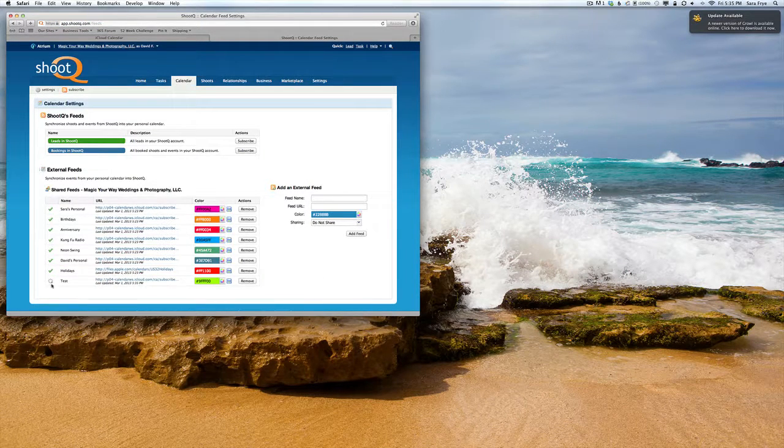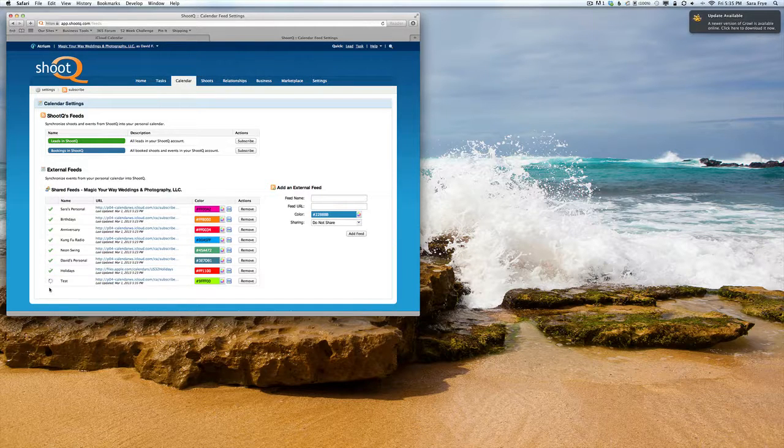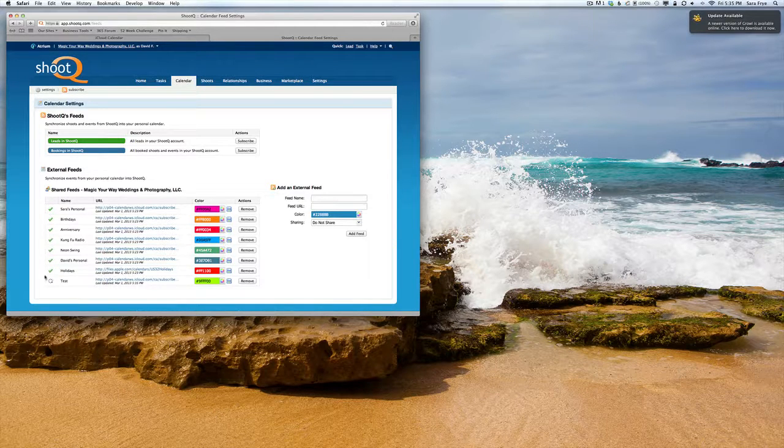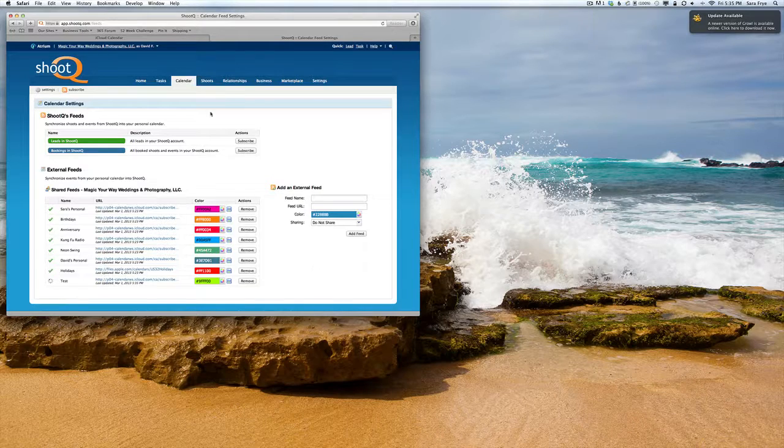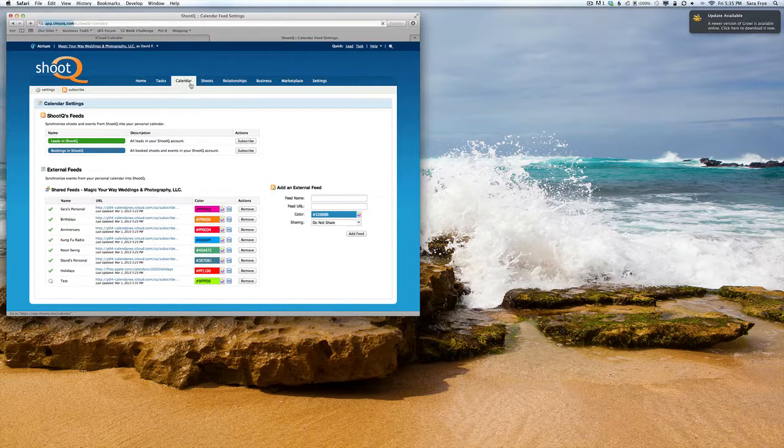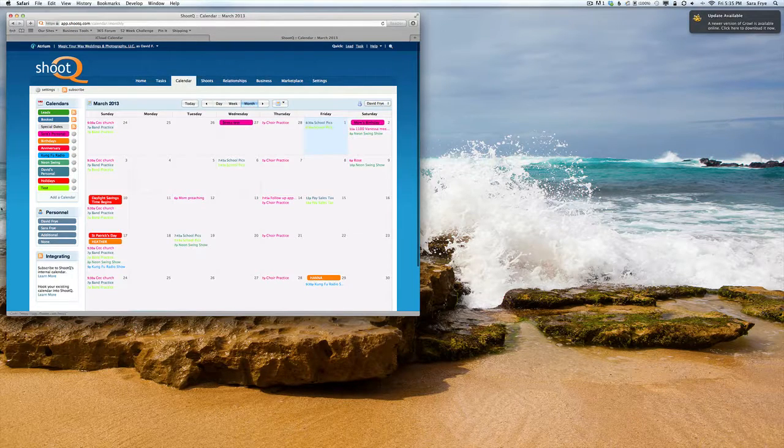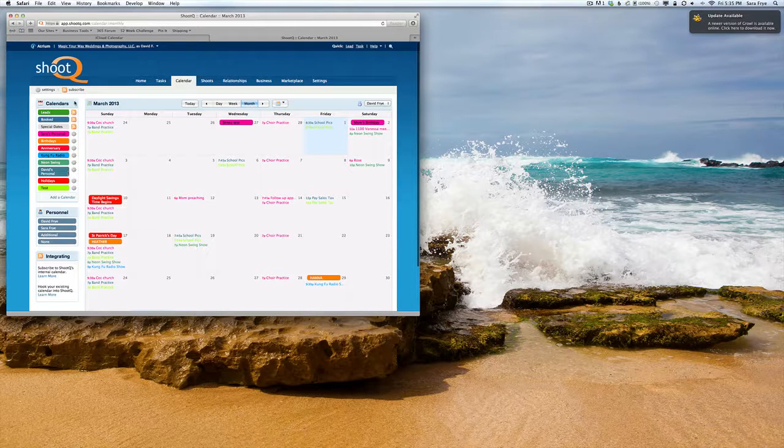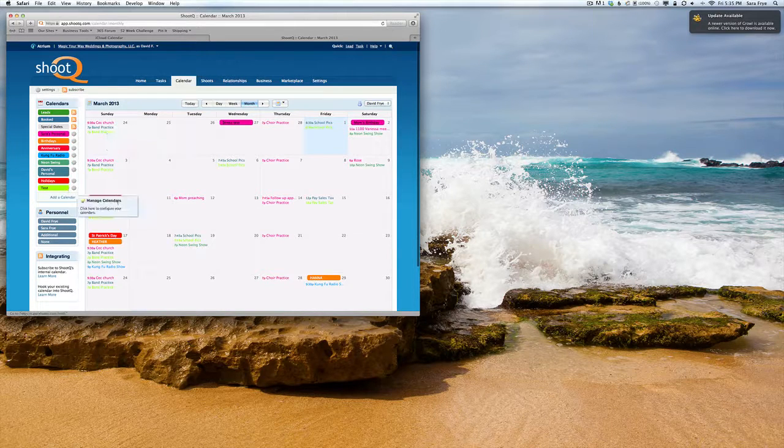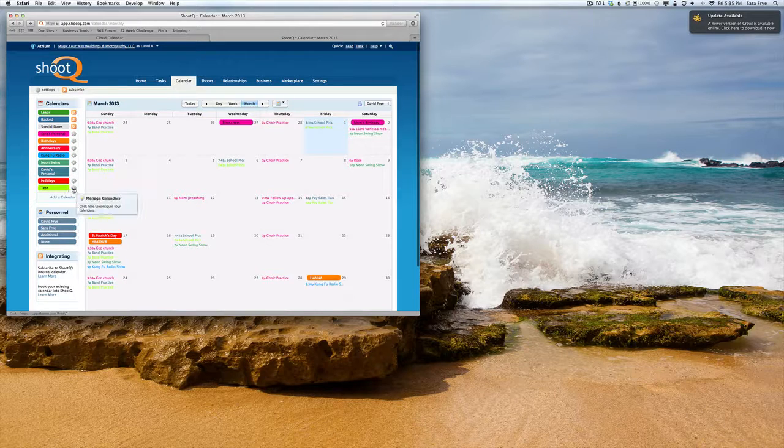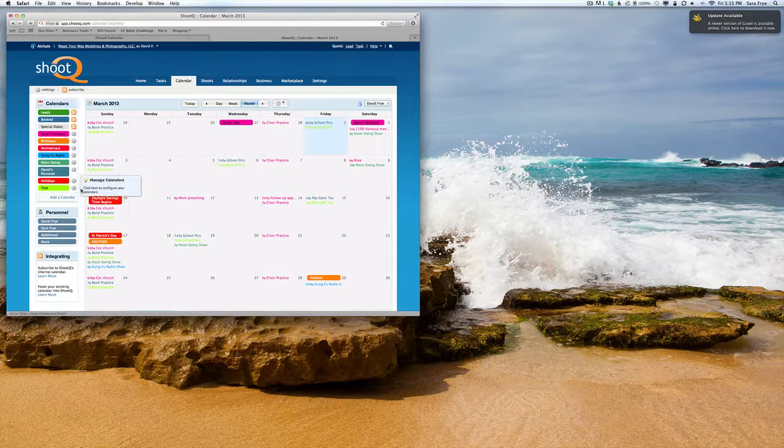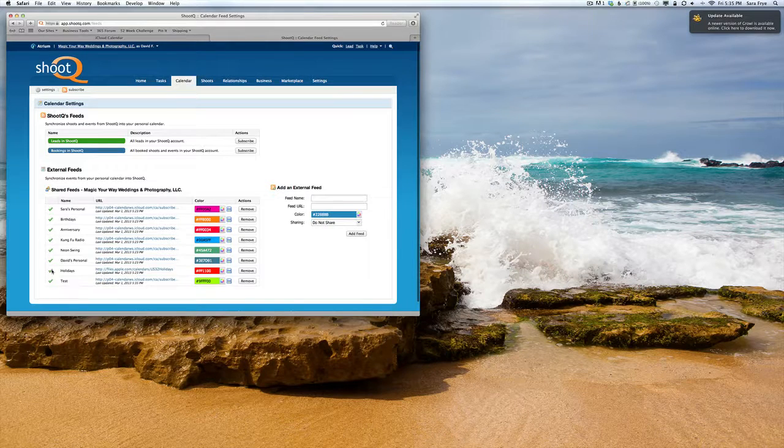It usually takes a little while before it gives you a green check, but you can go back to Calendar and you'll see it's already there. Then you can go back into Settings and you'll see the green check.